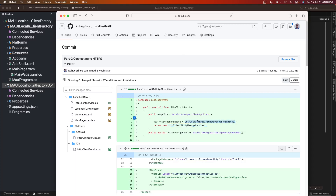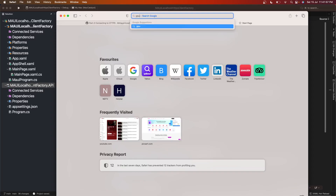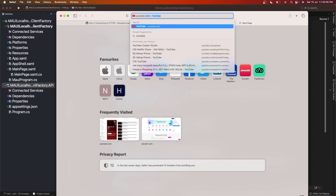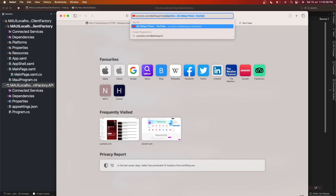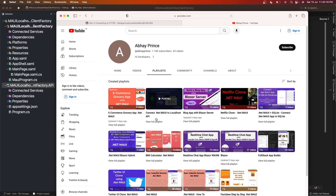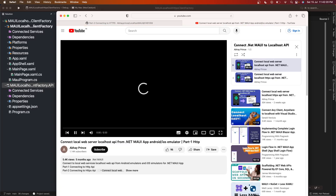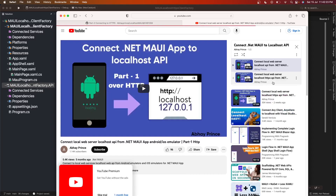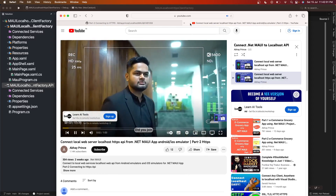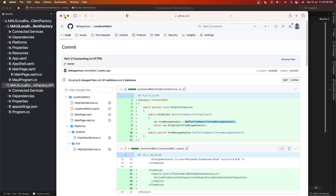Specifically, the way we create platform-specific HTTP message handlers — I'm going to use that approach here. You can find those videos on my YouTube channel at youtube.com/addthedatareference. In the playlist you'll find 'Connect .NET MAUI to Localhost API' — the first one for HTTP and the second for HTTPS. I recommend the HTTPS one. I'll drop the links in the description box as well.